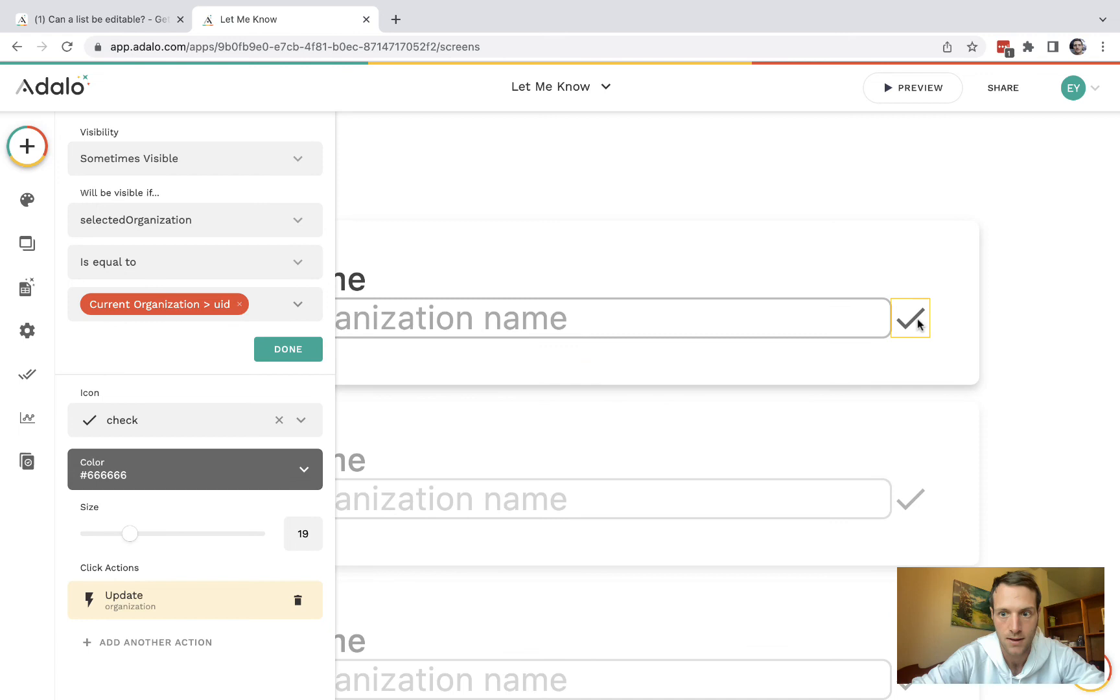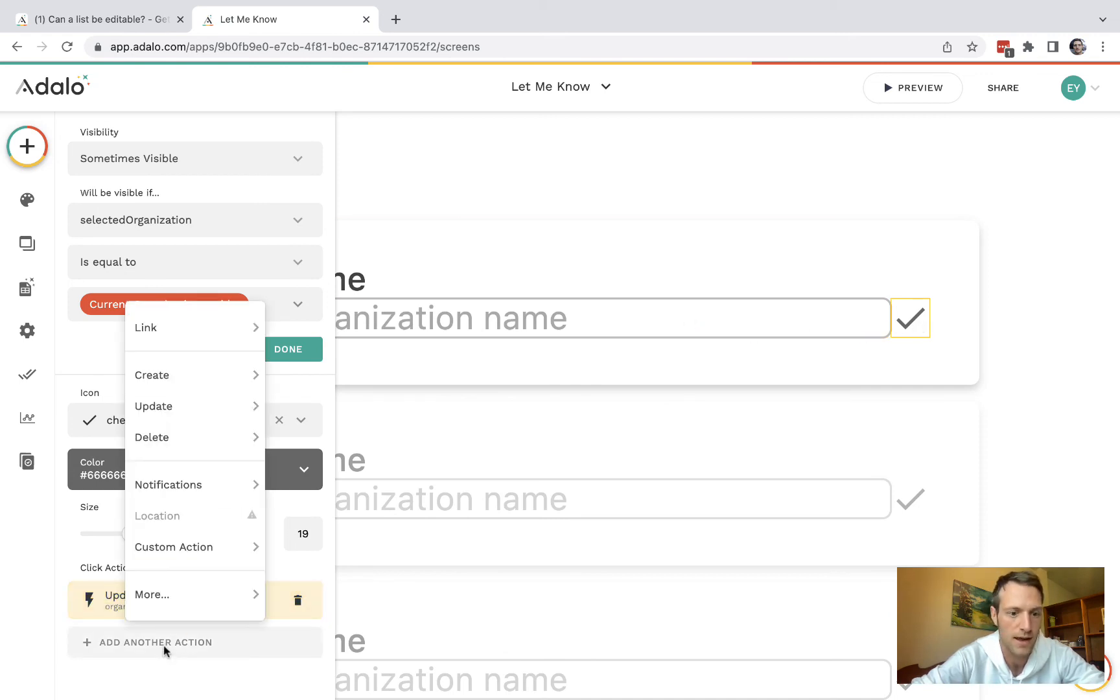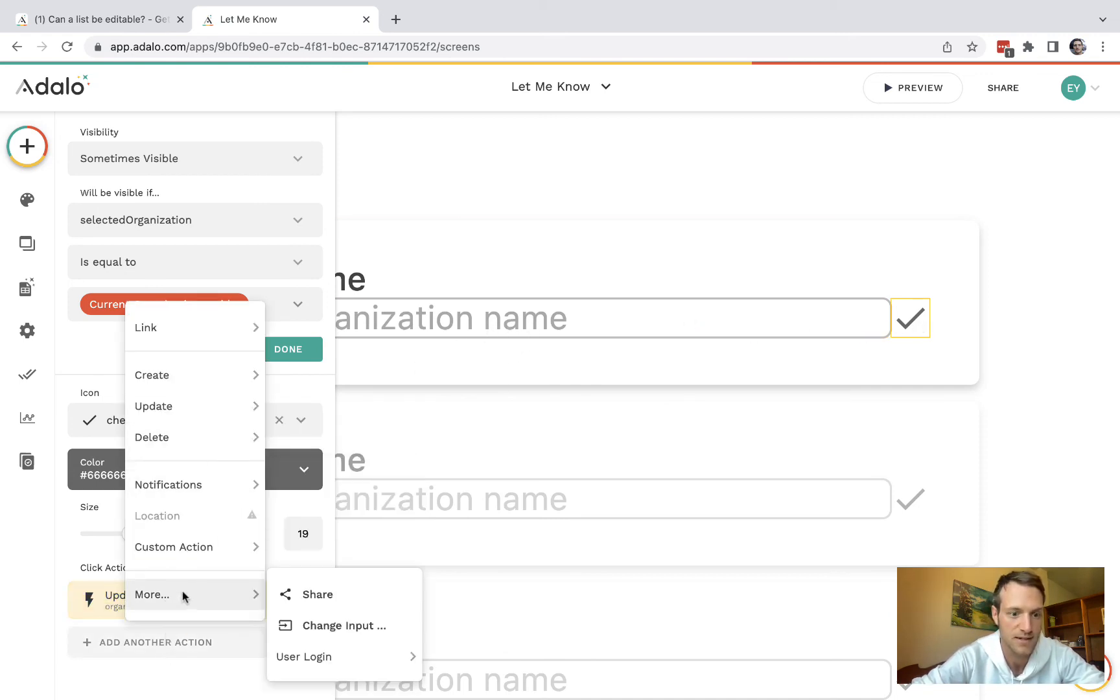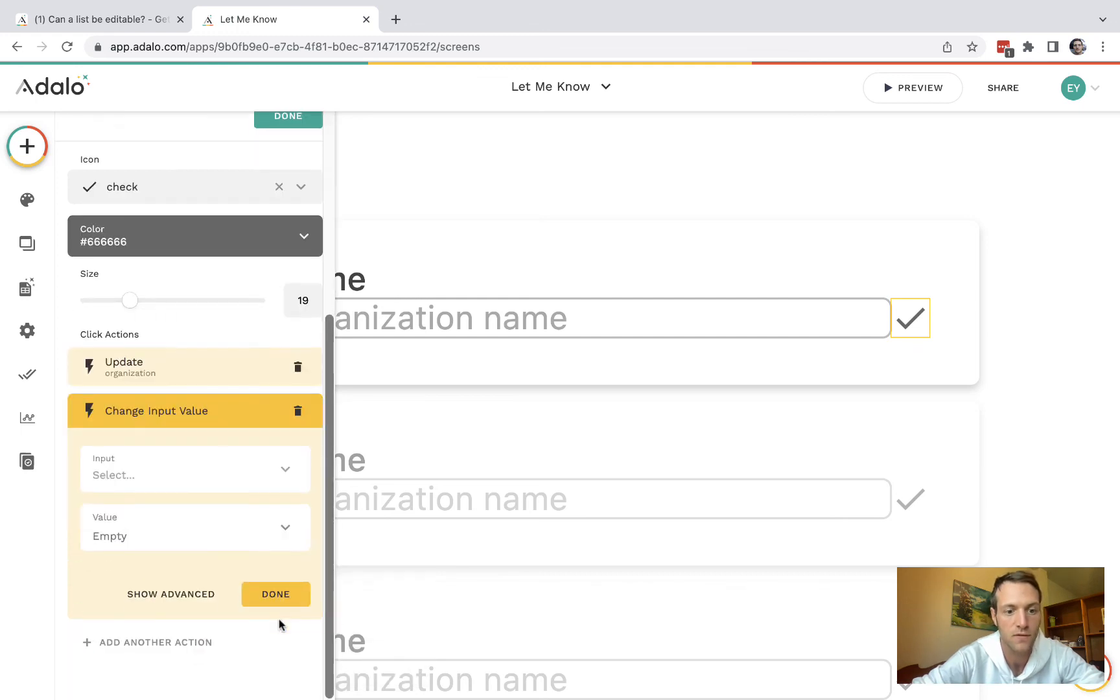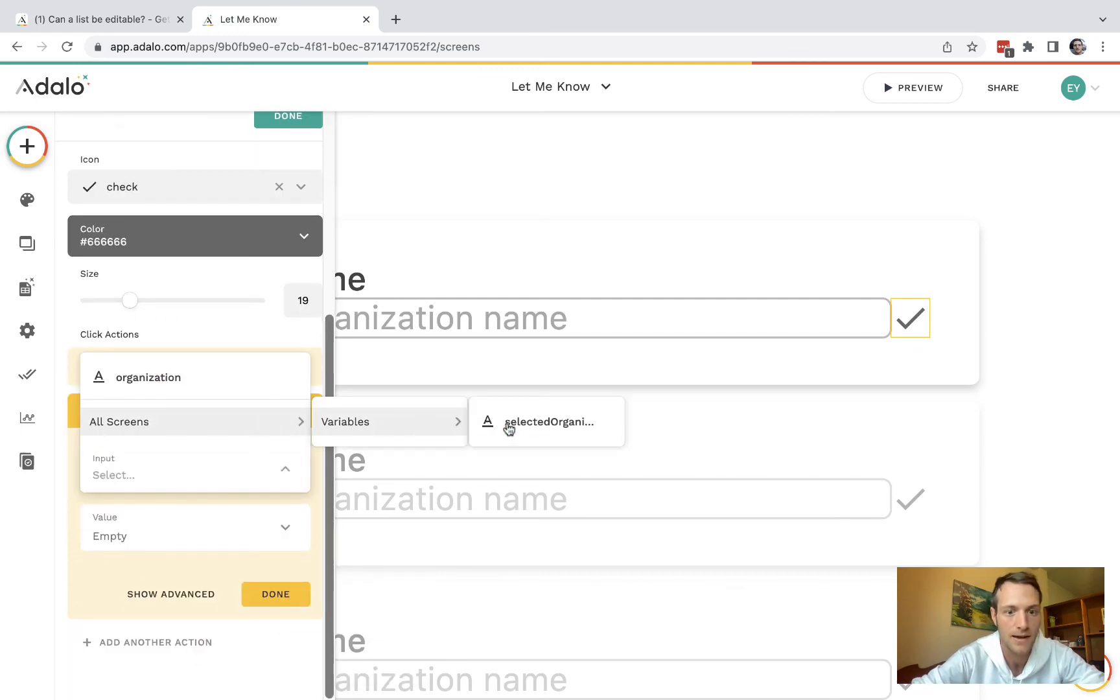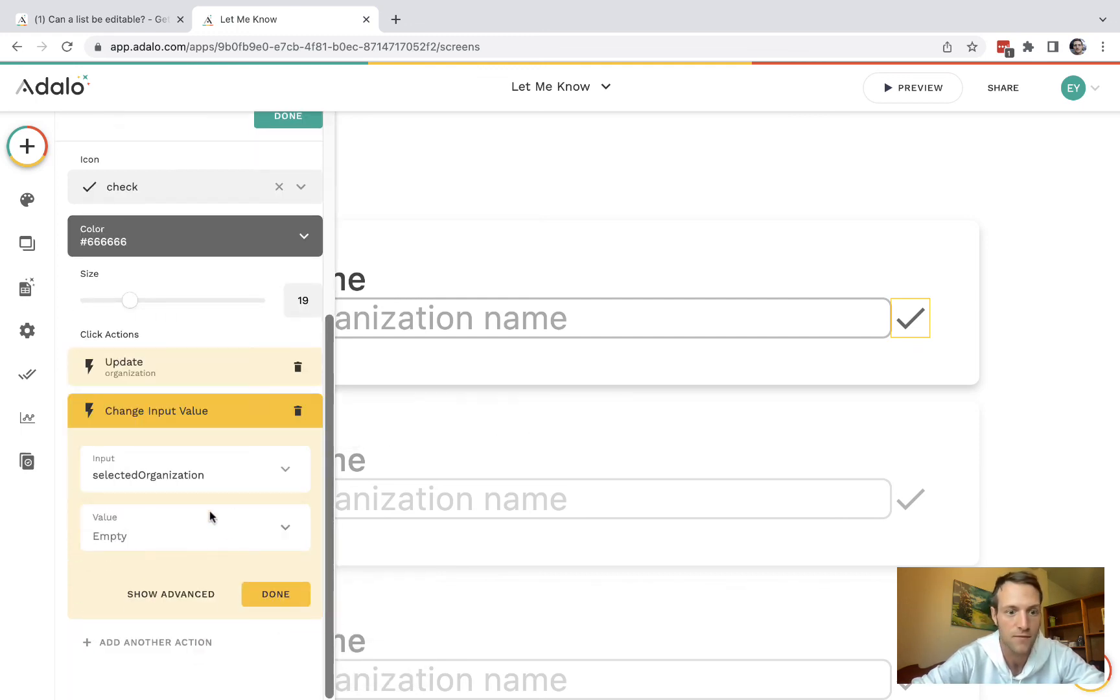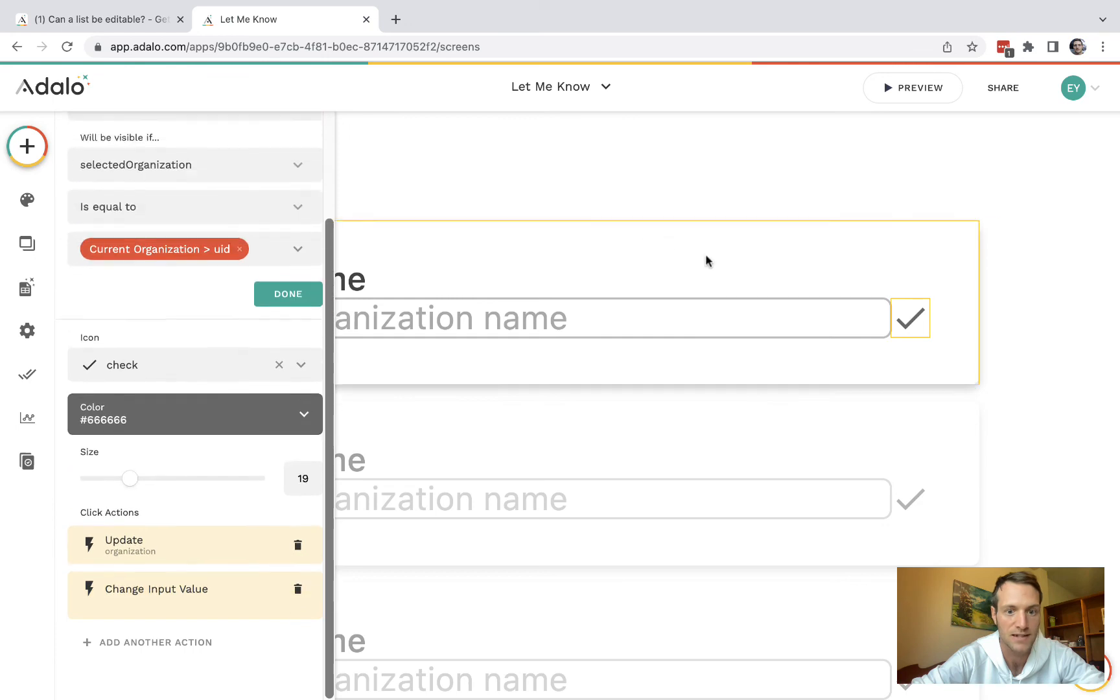And we also want that to close that and change the visibility again. So we'll have a change input value on the icon and it's going to change that variable back to empty.